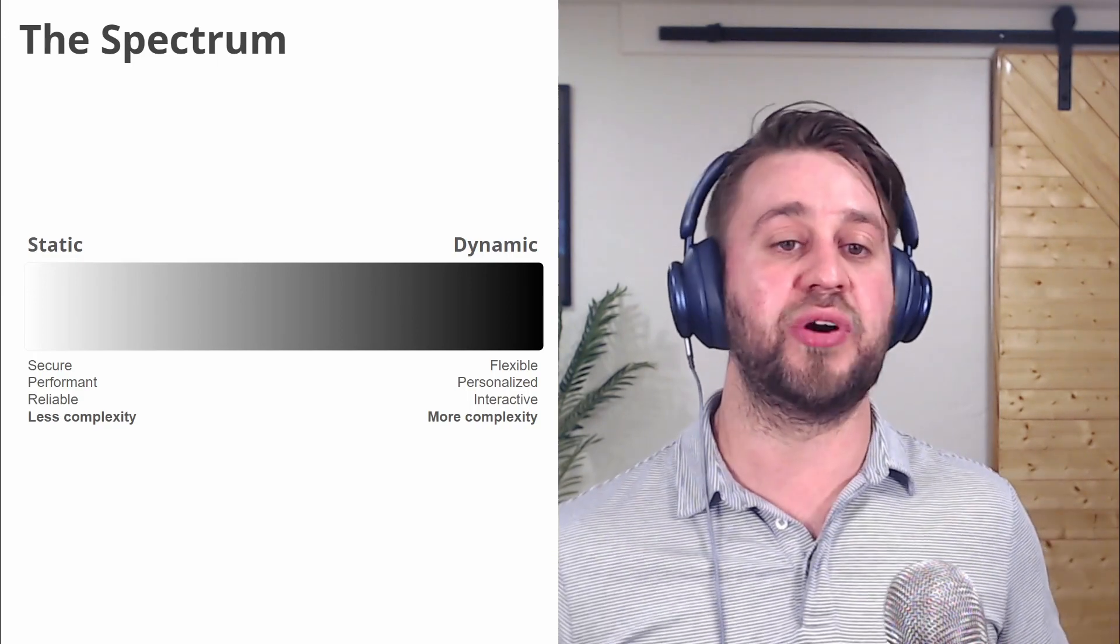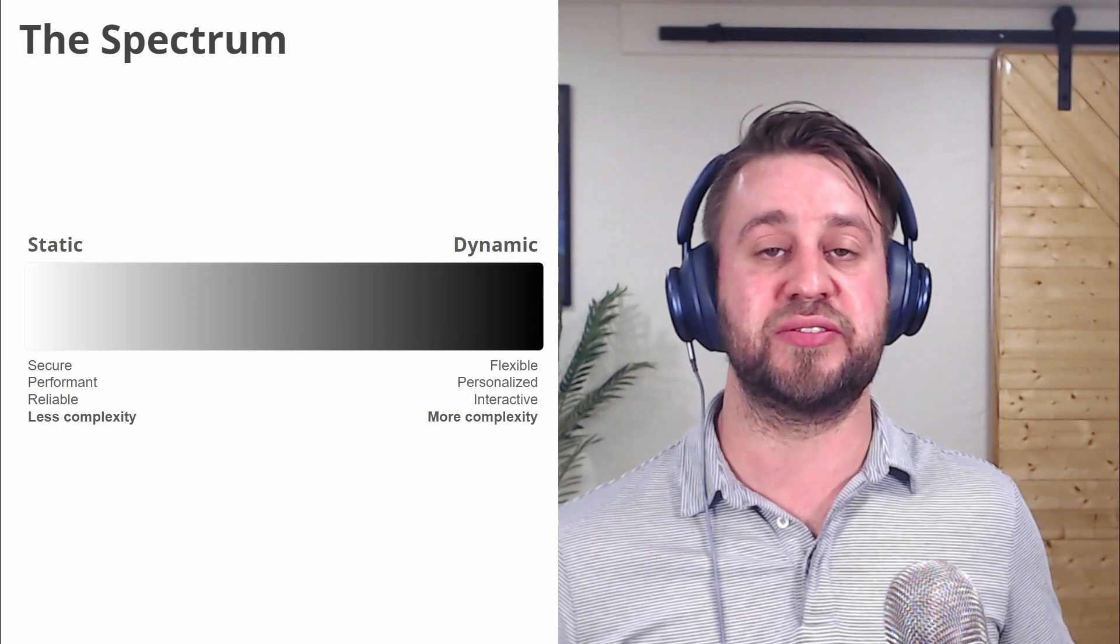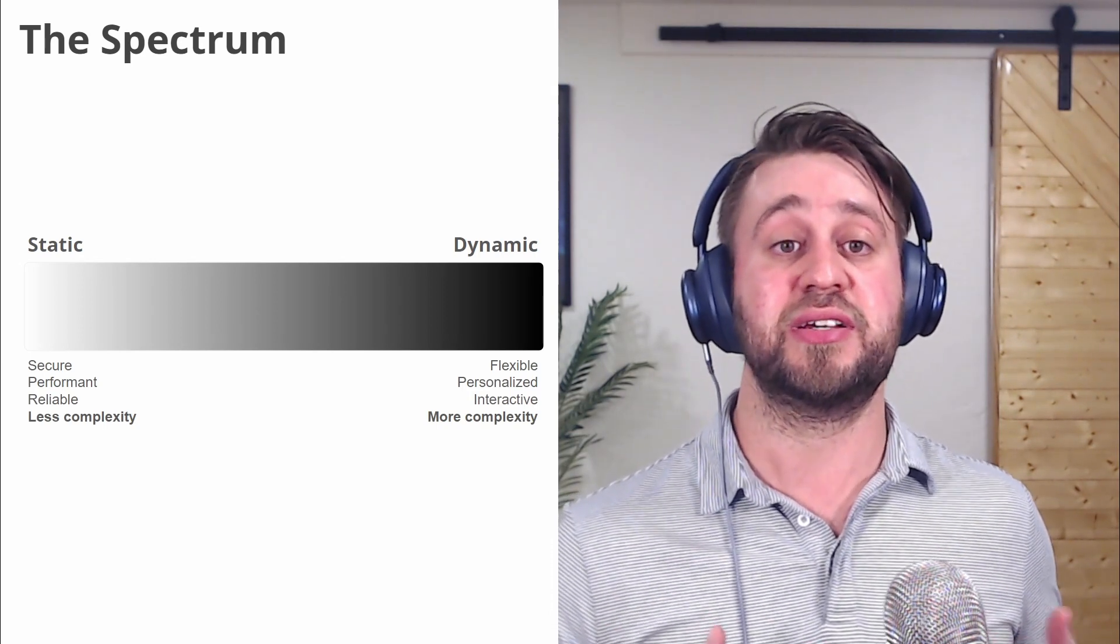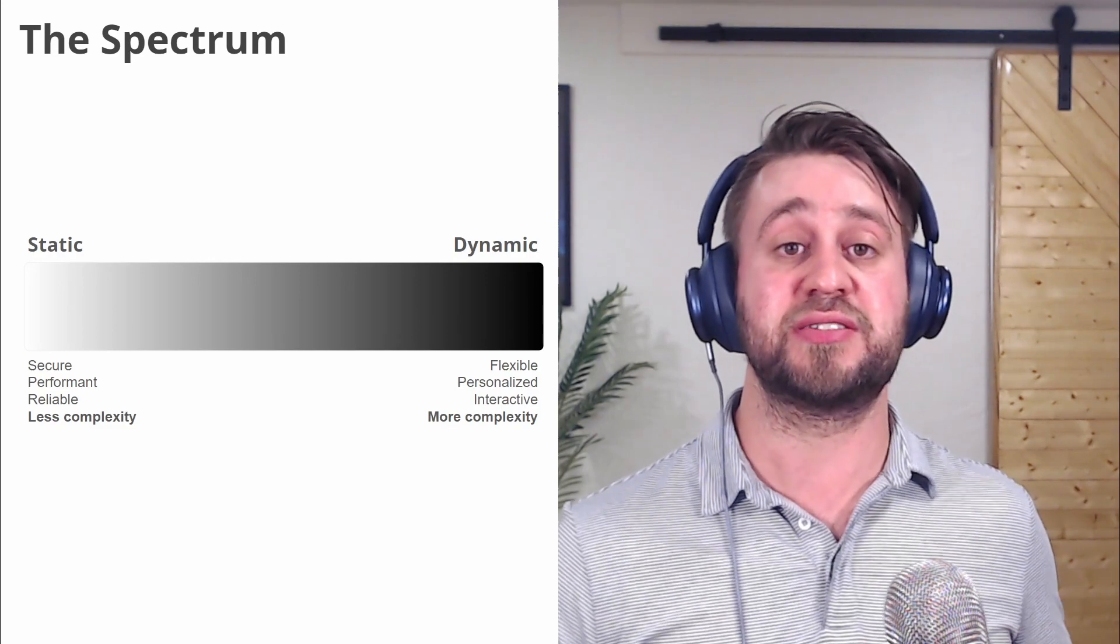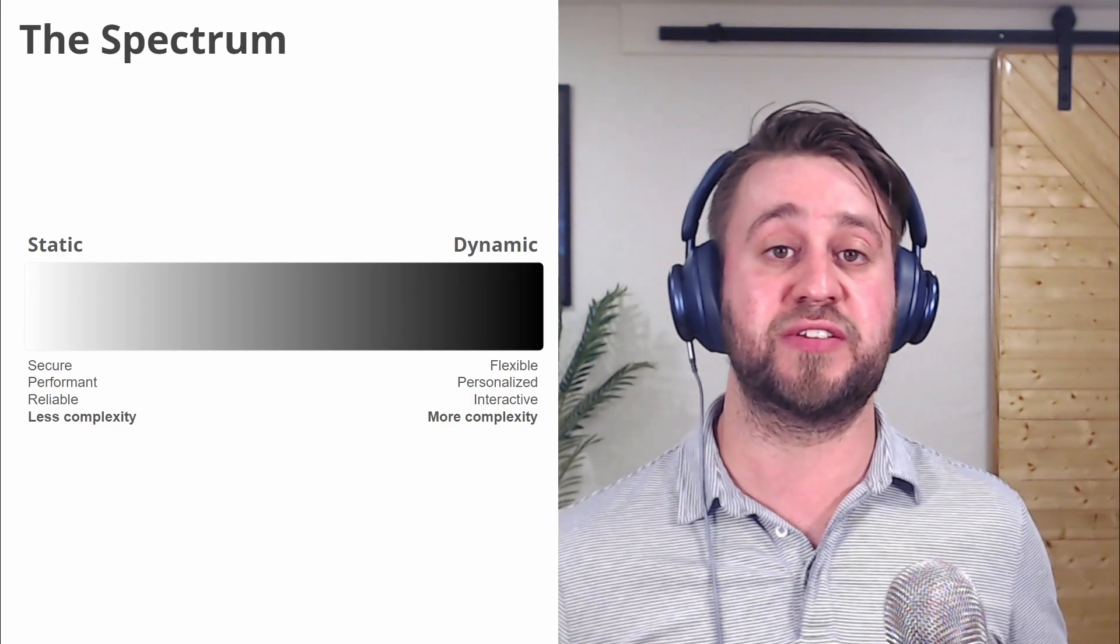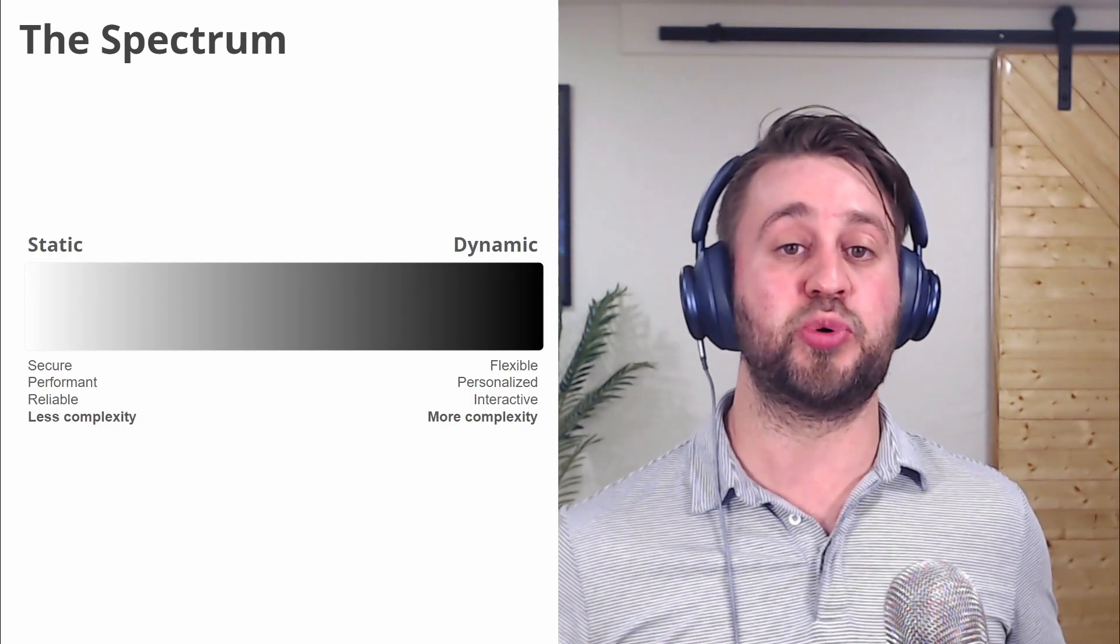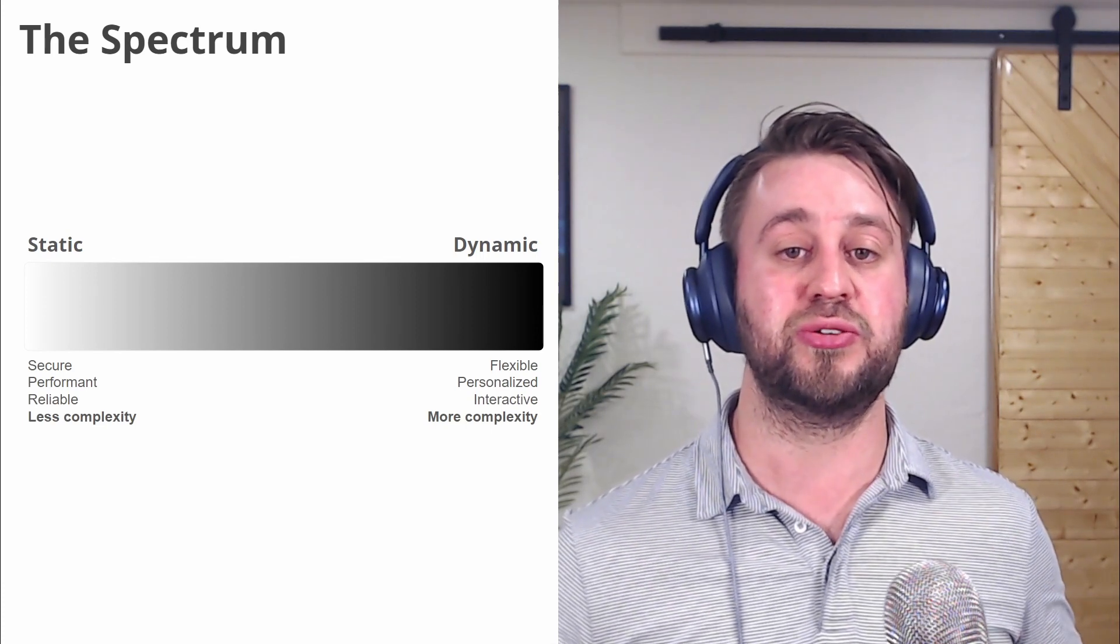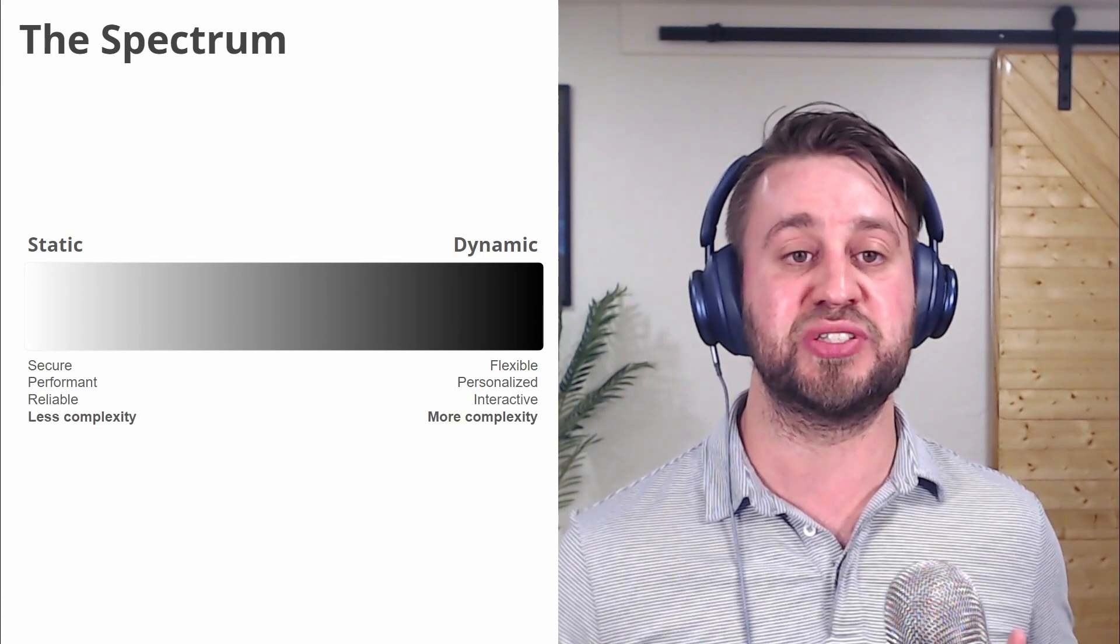There's no right or wrong of where a website sits on the spectrum. It's simply trade-offs. And for some use cases, certain trade-offs make sense. For others, a different set of trade-offs makes sense. And it's really important not to oversimplify this because you lose a lot of the nuance and conversations about the trade-offs.